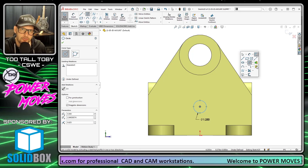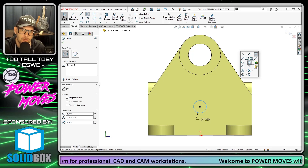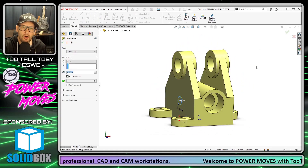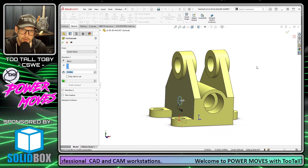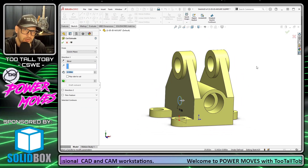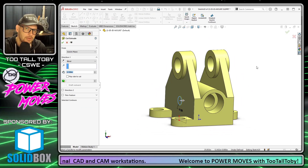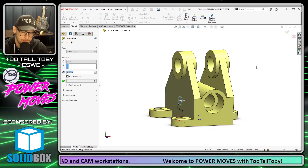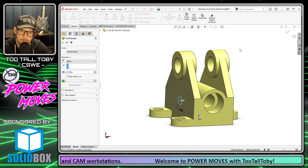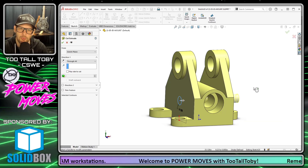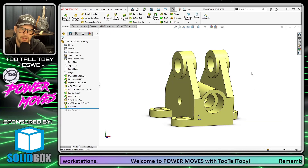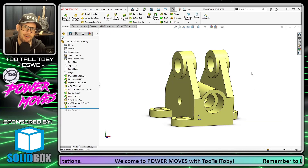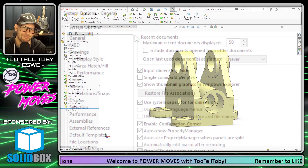And when I choose extrude cut, something really cool happens. We're automatically rotated back to the view orientation where we started. From here, I could do a right mouse button, right mouse button again, and I'm ready to move on with the design.